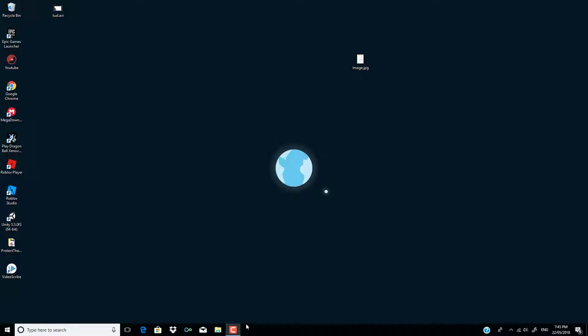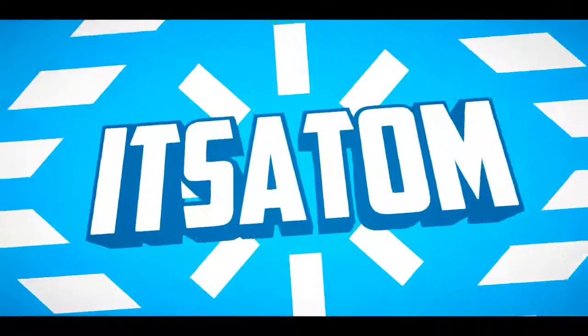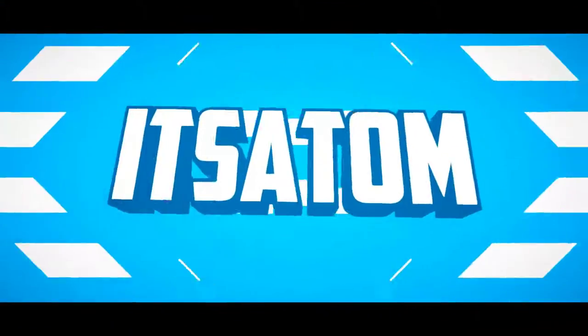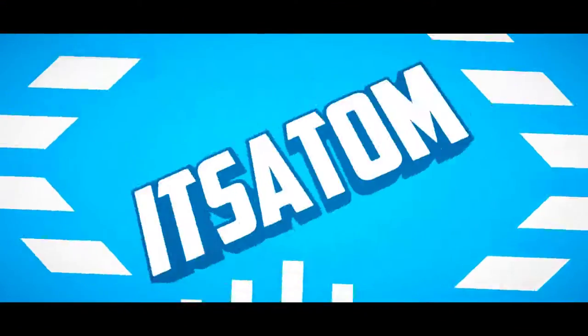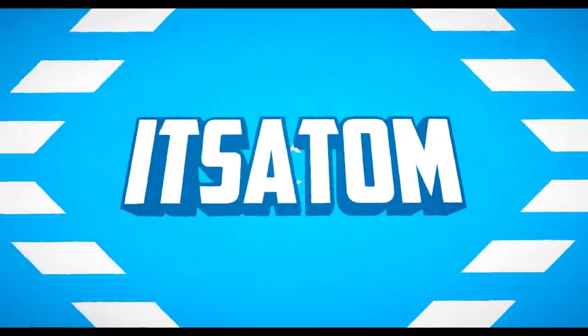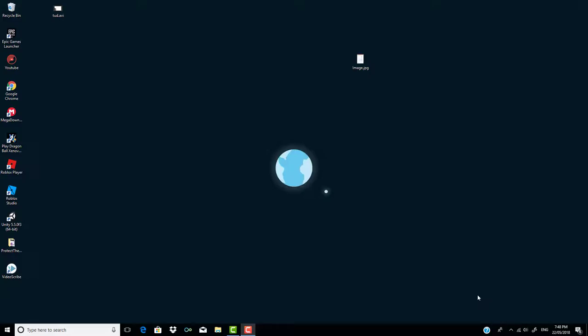Guys, I'm going to show you how to make an animation, whiteboard animation, a video using VideoScribe. Hi guys, it's Adam here, back at it with another YouTube video.